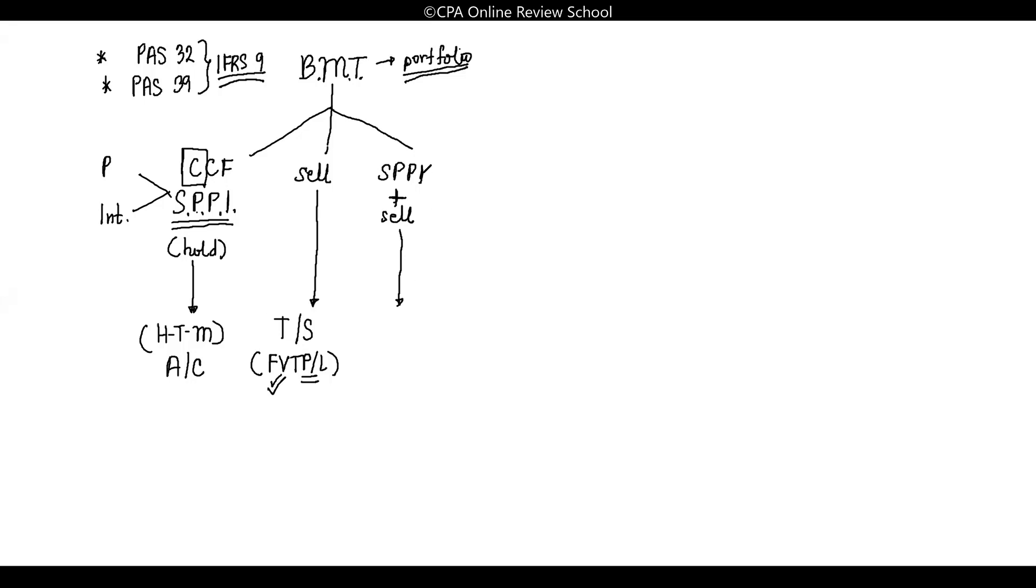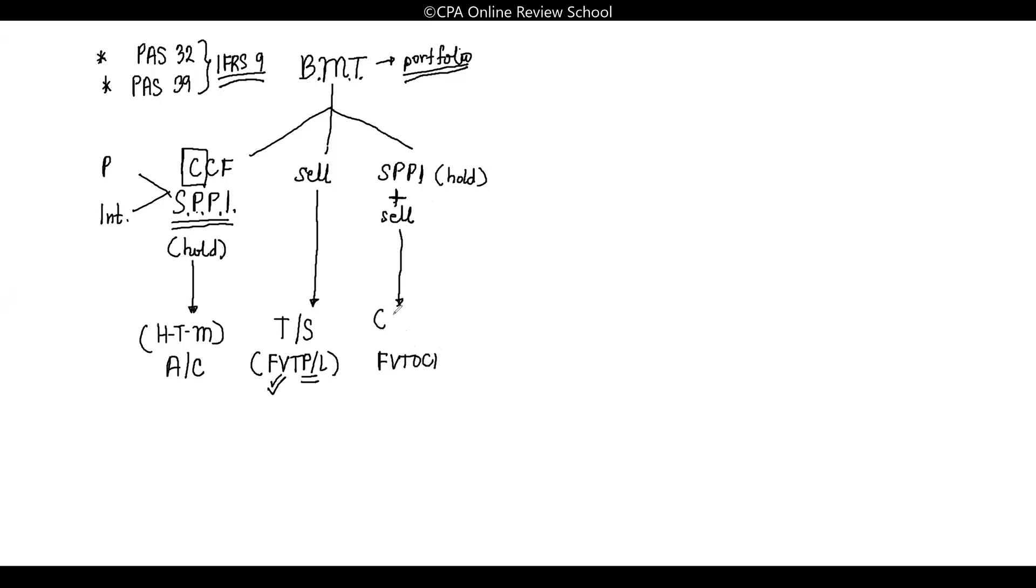If you want to hold the investment and at the same time sell it if the market movement is favorable, you will recognize this investment at fair value through OCI. Before you called them available for sale.